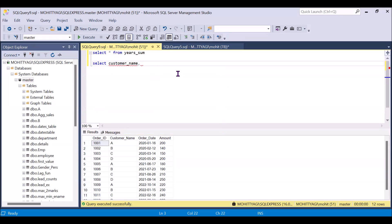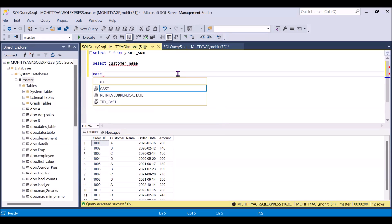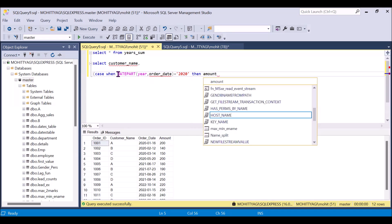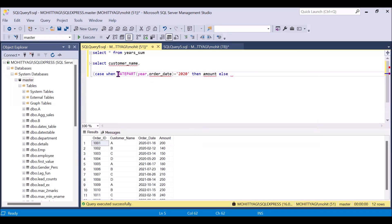Now we will use the CASE statement inside the bracket. We will use the first WHEN statement: when DATEPART — and we are extracting the year out of the order date — is equal to 2020, then we take out the amount. The second statement is ELSE 0, because for now we are calculating only the 2020 amount.